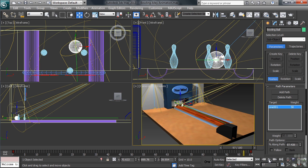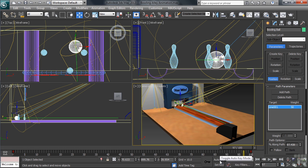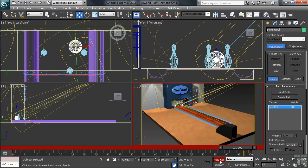With the ball now moving forward, we'll also want to make sure that it spins along the way. Let's turn on the Auto key and head to frame 100.